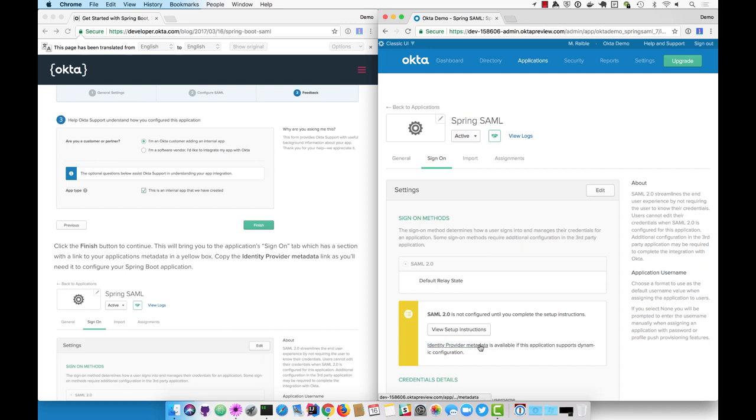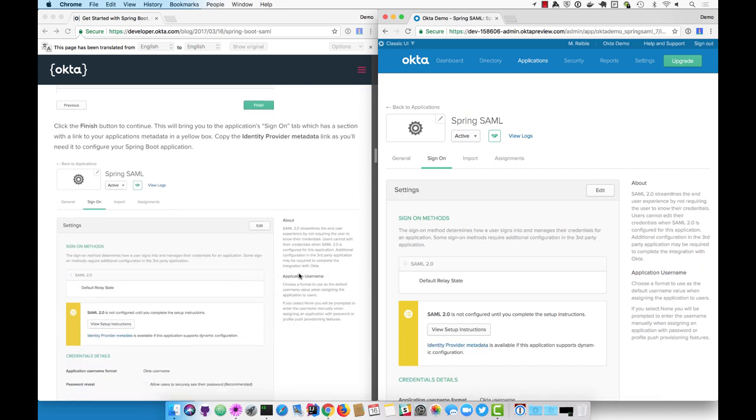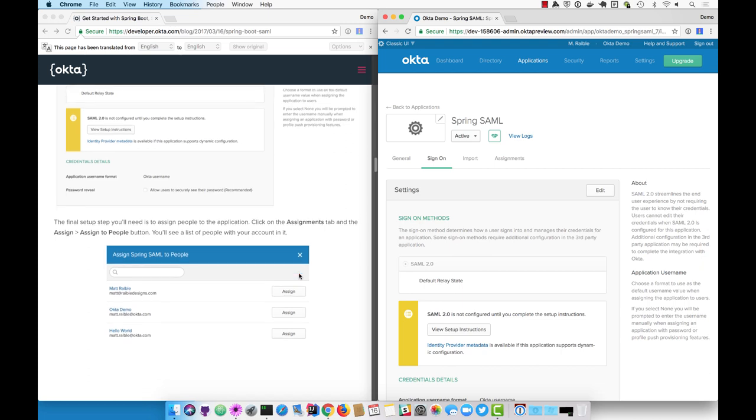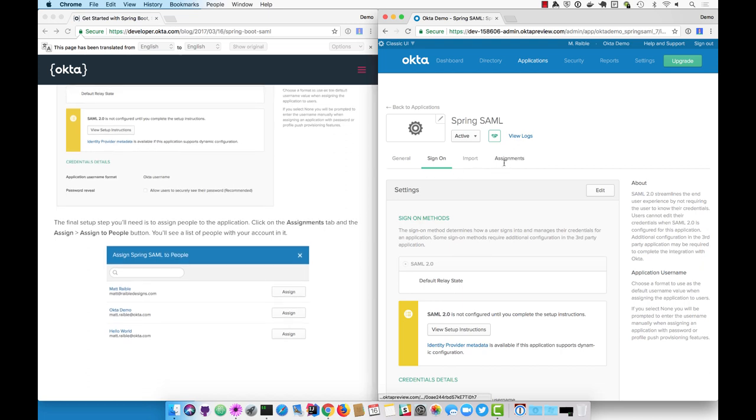The identity provider metadata URL is listed on the next screen. You can copy it now or you can come back and get it later. I'll come back and get it later.